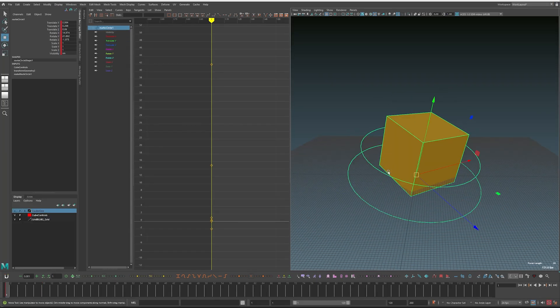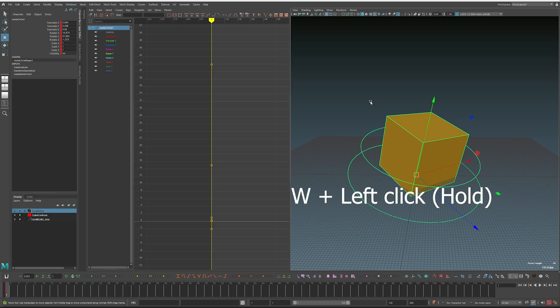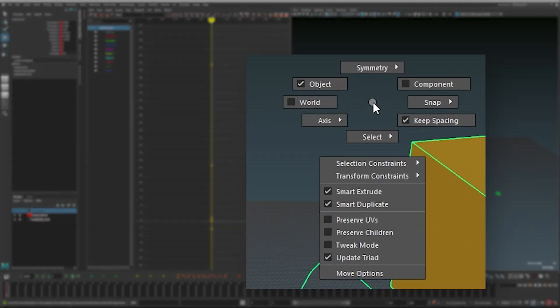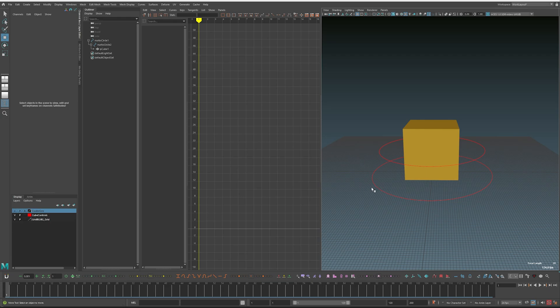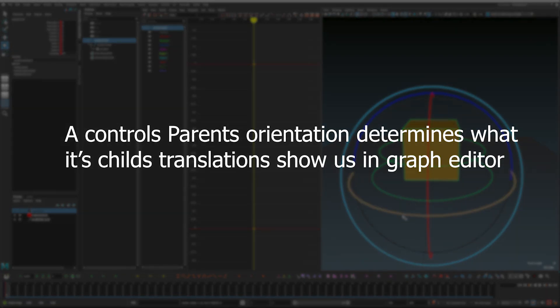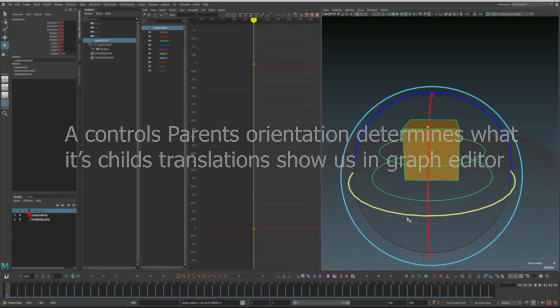What's happening is we're currently viewing our translation manipulator in object mode. In Maya, if you hold down W and click, you'll pull up the marking menu and you'll see we're in object mode. The object manipulator is an intuitive way to pose, but it isn't super related to what's happening in the graph — so you can't really trust it. The key thing to understand about translation is that a control's parent's orientation determines what its child's translations are doing in the graph editor.